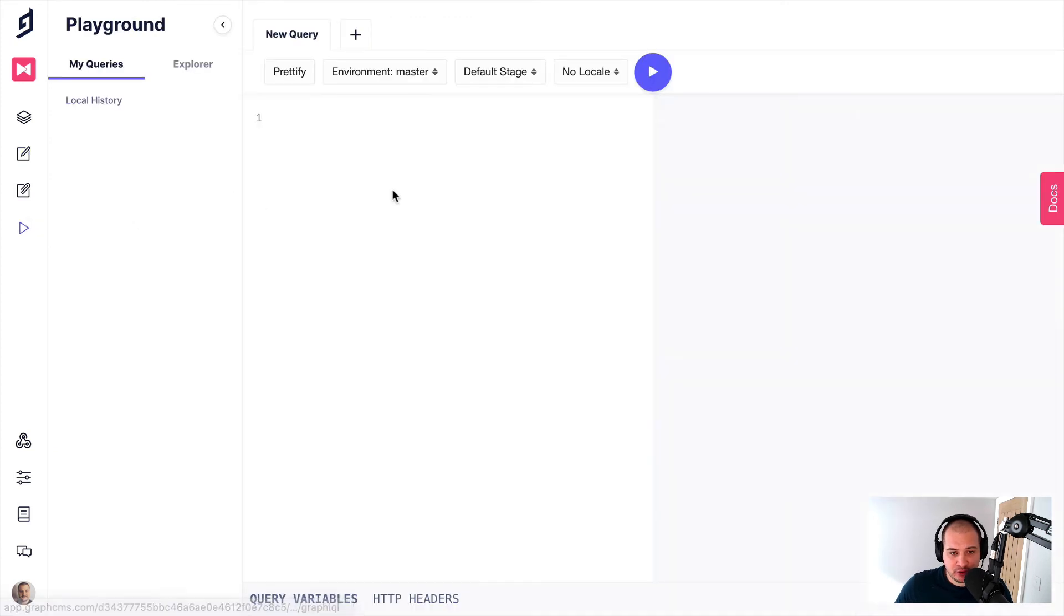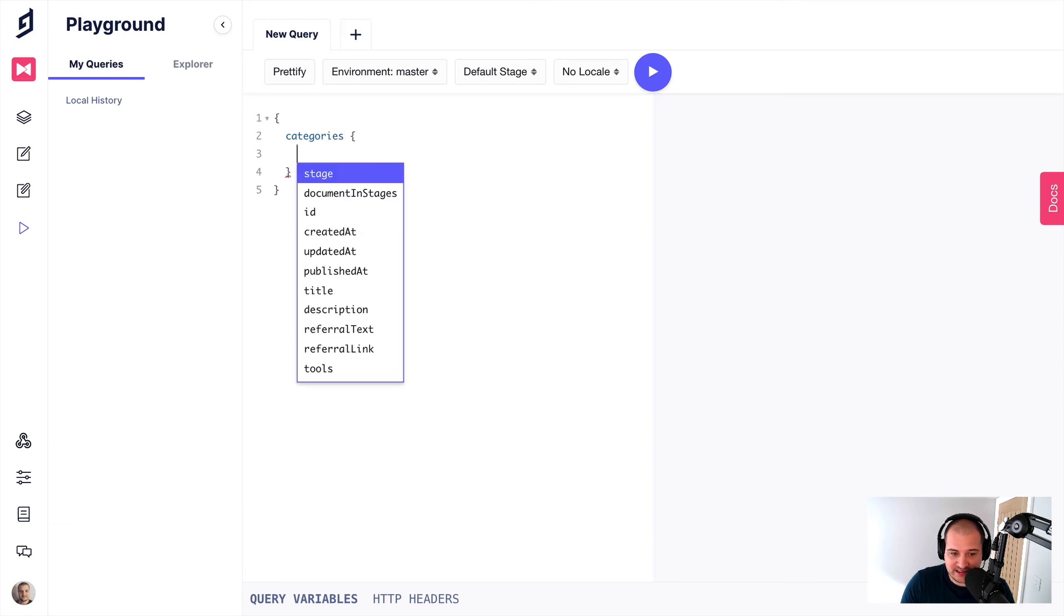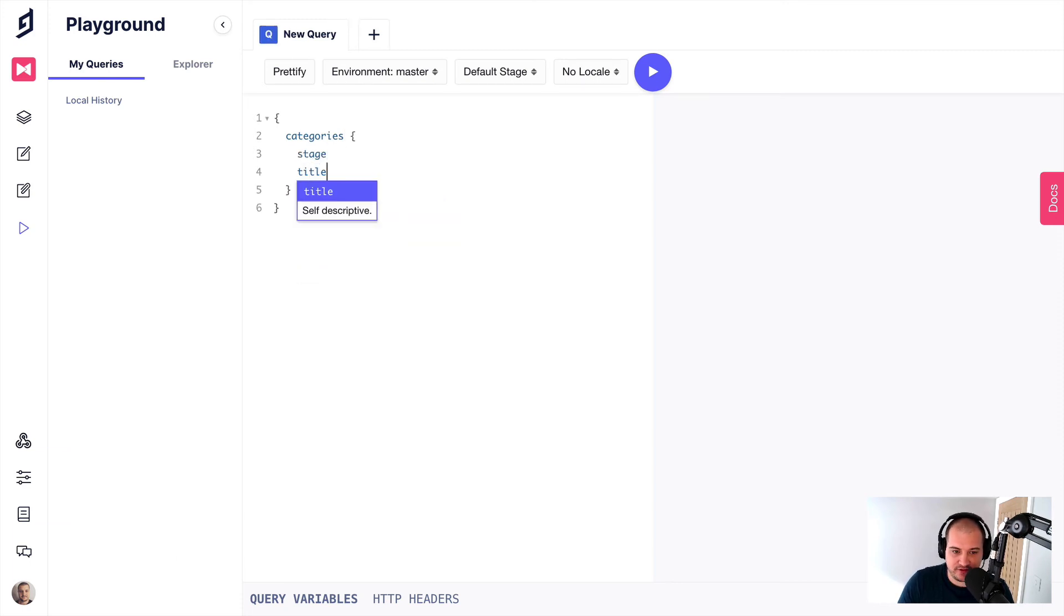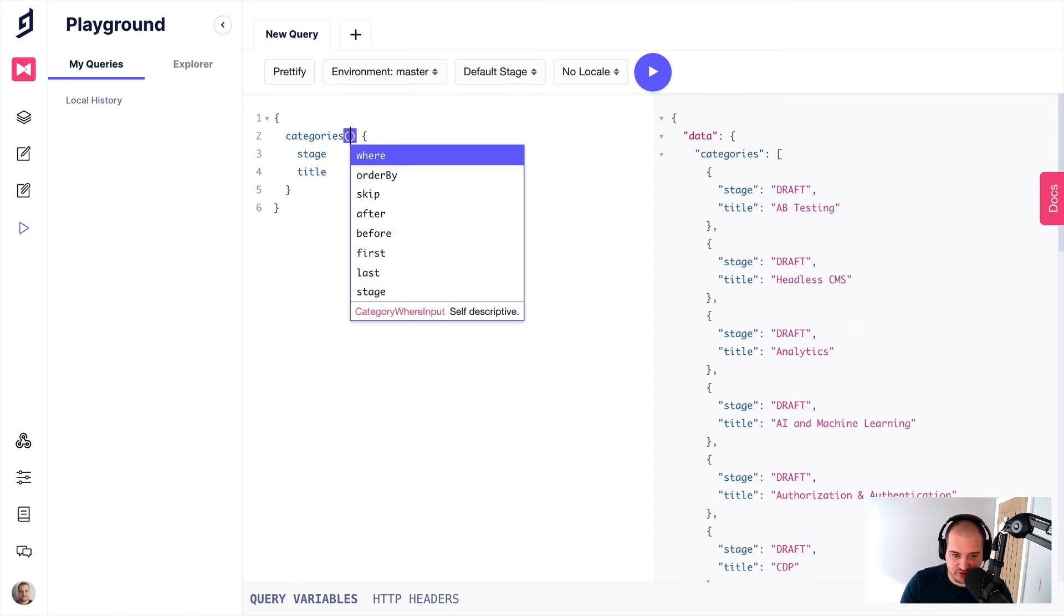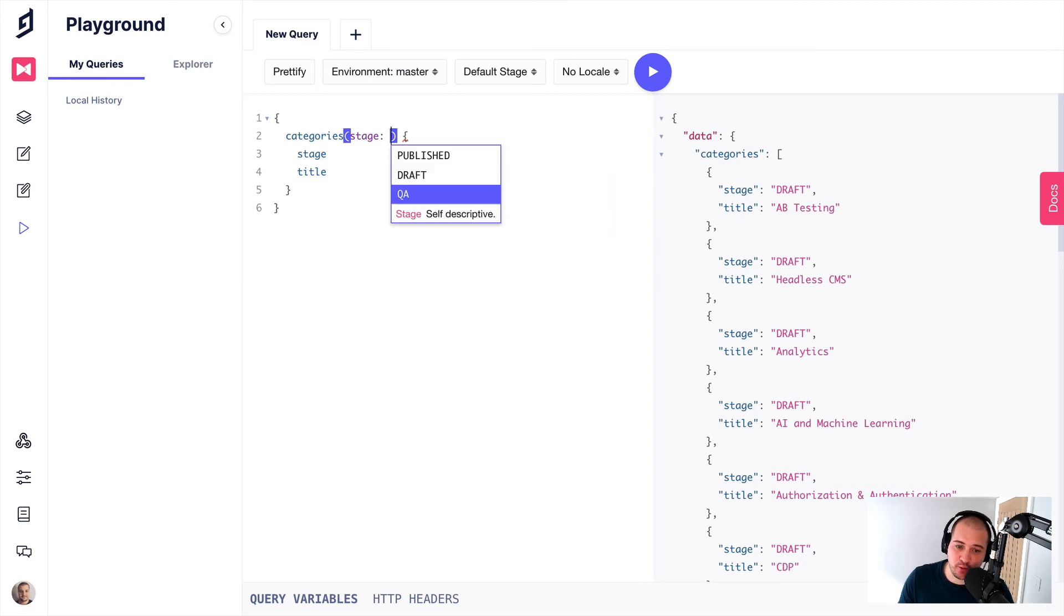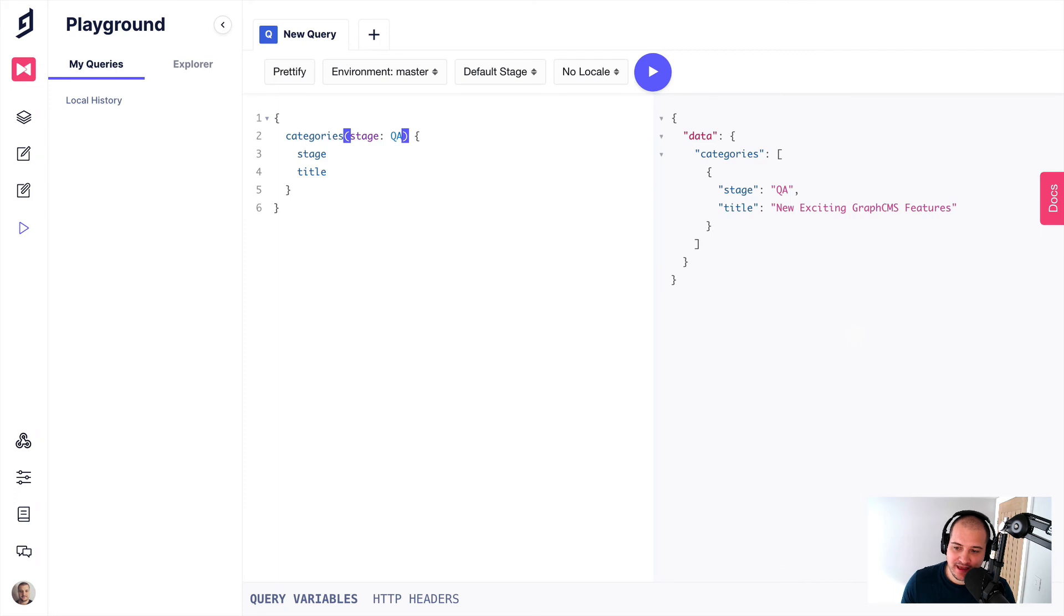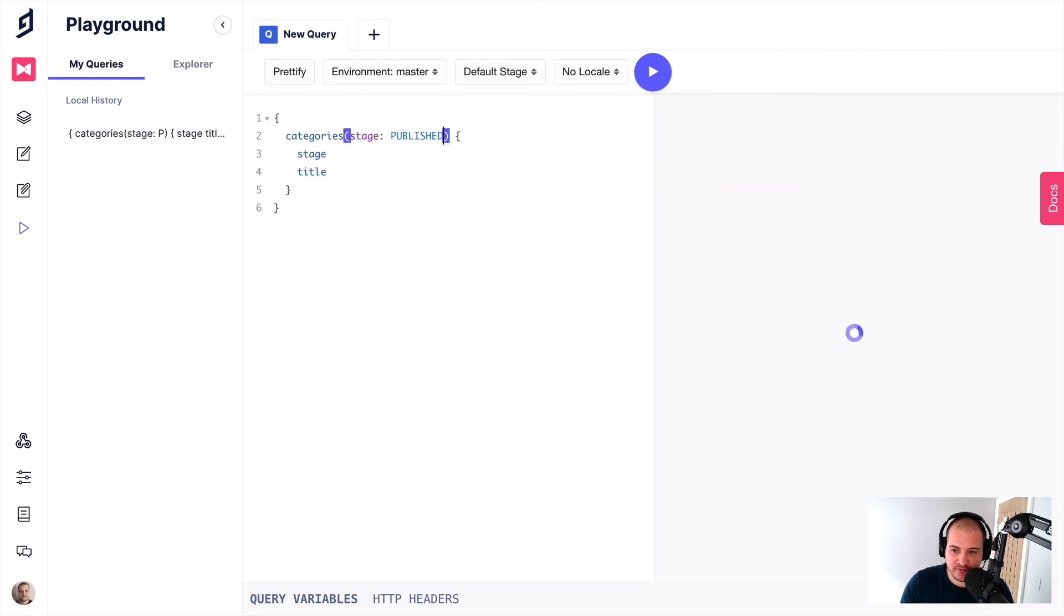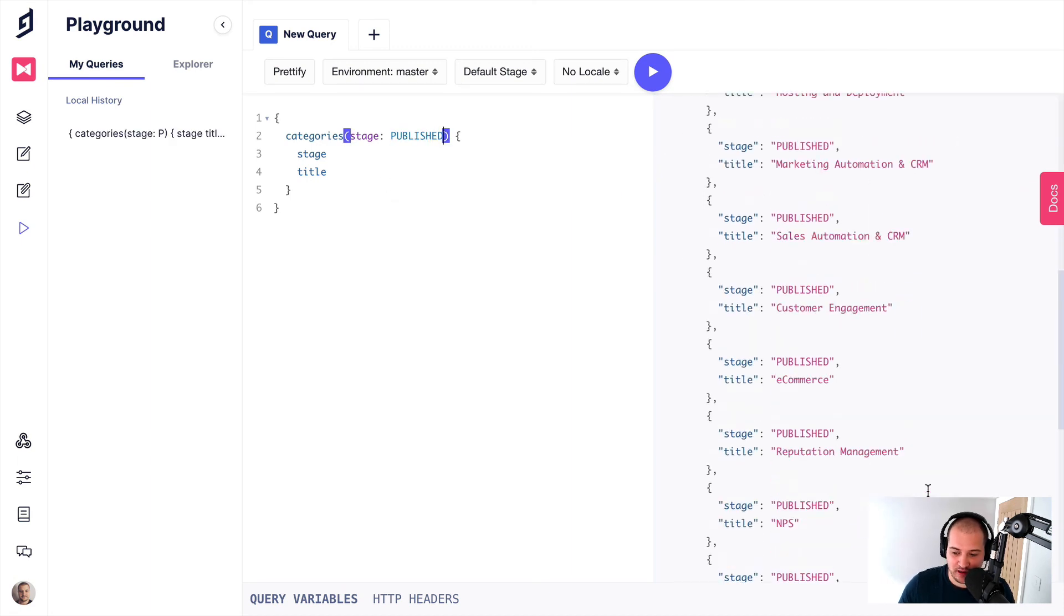So if we open up the API playground now and we query for all of our categories, we'll get the stage name and we'll get the title of the category. Now you'll see here by default, it is fetching from draft. But what we can do is we can pass in the arguments here of our GraphQL categories query type. We can then pass the name of a stage we want. So we could pass in QA, for example, and you'll see that we get that category that is inside of that QA stage. And we could do the same for published and then we get this here as well.